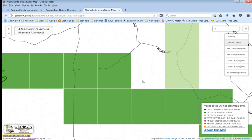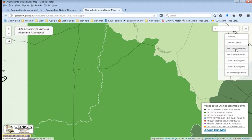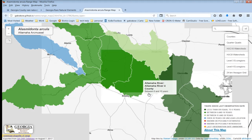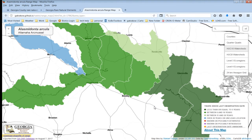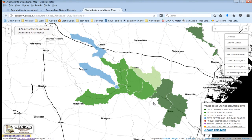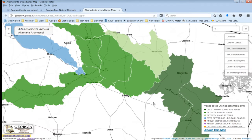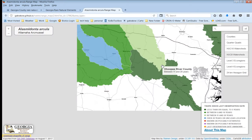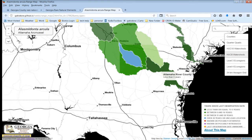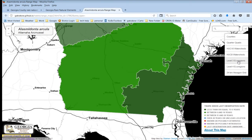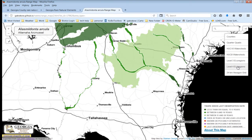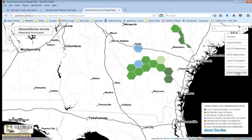You can also click on watersheds, which are really important for aquatic species. HUC-10 are pretty fine-scale watersheds, roughly about the size of a county or so. HUC-8 are larger watersheds. We also have ecoregions at several levels, as well as a hexagonal grid.